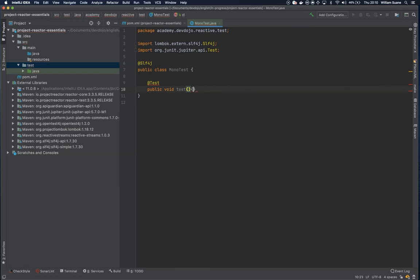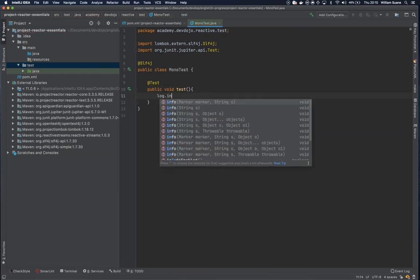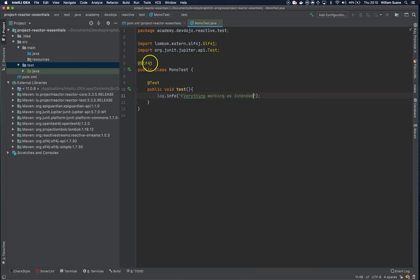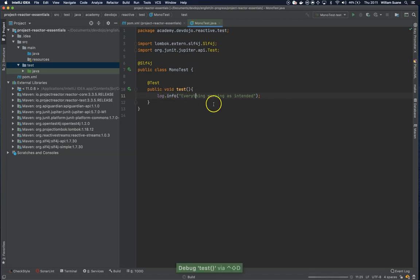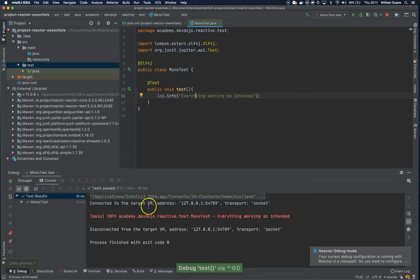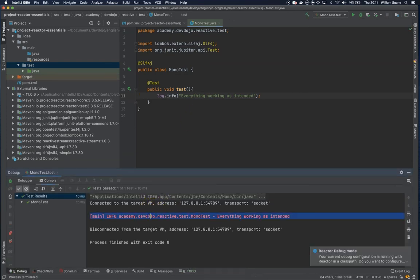Just write test. And then just log.info, everything working as intended. Then you execute this test. And we have the project set up. Let's continue in the next video.